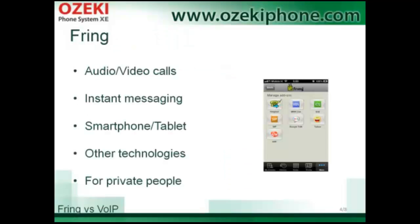Fring is a VoIP client and service that allows you to make audio and video calls, instant messaging, and other services over mobile devices. You can use it on your smartphone or tablet. However, there is a disadvantage of Fring: you can't download the software application to your computer, as it can only be used on mobile devices.